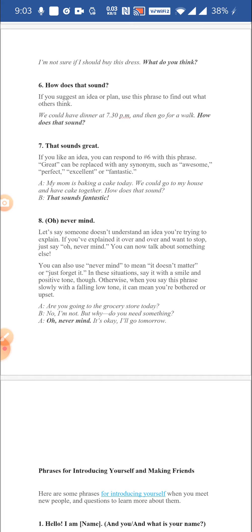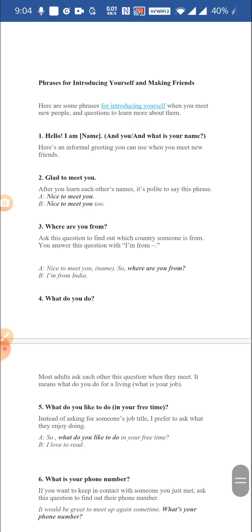There are many times when we use the word oh unintentionally, and it is generally used with never mind. For example, if someone doesn't understand an idea you're trying to explain and you want to stop, you can say oh never mind. You can also say never mind, it doesn't matter, just forget it. Say it with a smile to show a positive tone. For example: are you going to the grocery store today? No I'm not. Oh never mind, it's okay, I'll go tomorrow.